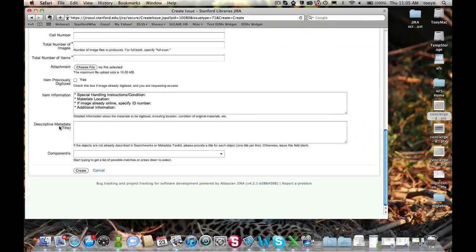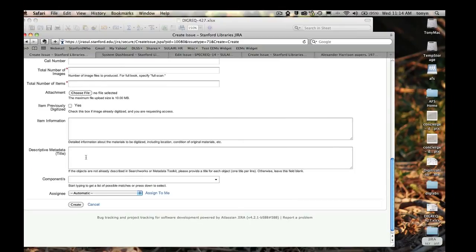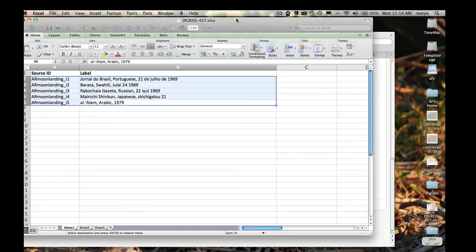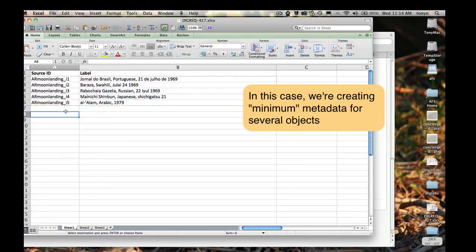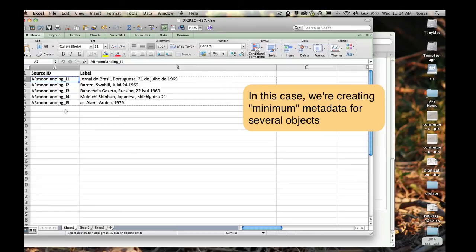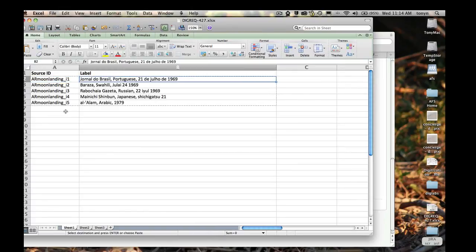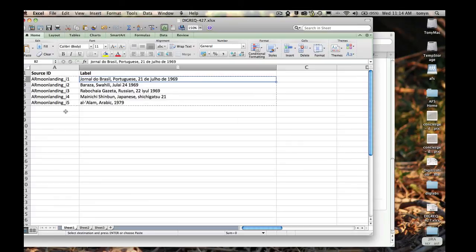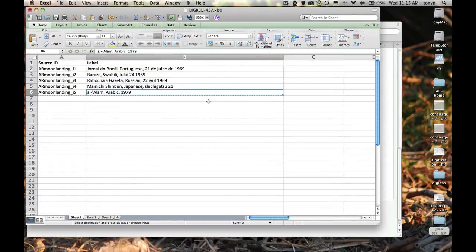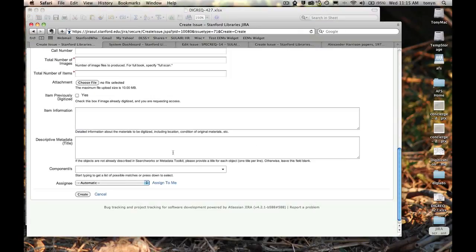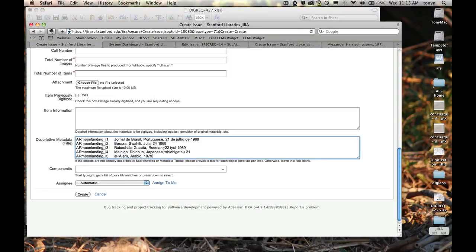This last field, descriptive metadata title, is used when items are not cataloged or have no metadata. Say a patron brings in five images that are not cataloged anywhere. How do we describe them? Well, we ask that the patrons supply us with a source ID and a label or title for each item. We've got a spreadsheet open here with five images that this patron wanted reformatted. So they have supplied us with source IDs and labels, source ID being some descriptive term with an underscore and then a unique number. And then the label, these are newspapers. So the label is actually the title of the newspaper. And that just gives us enough information for descriptive metadata during the accessioning process. All we ask the requester to do is copy and paste this information into the ticket.